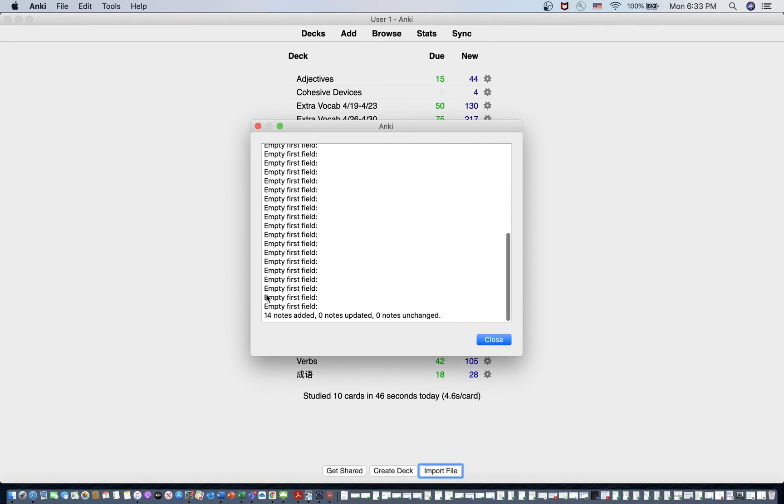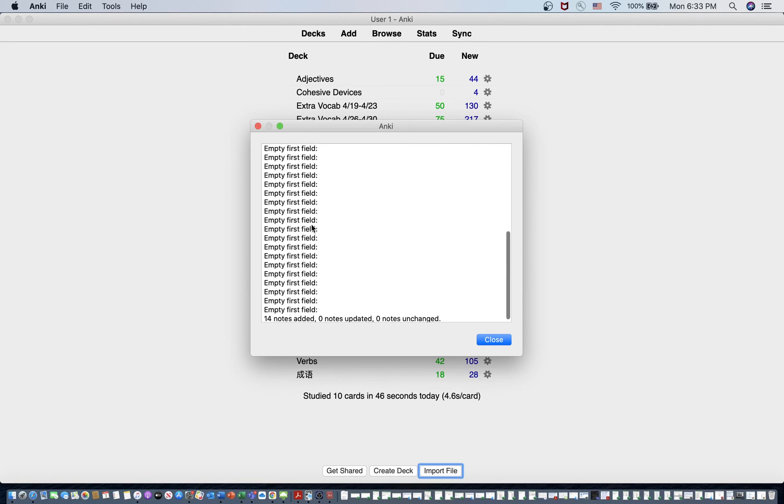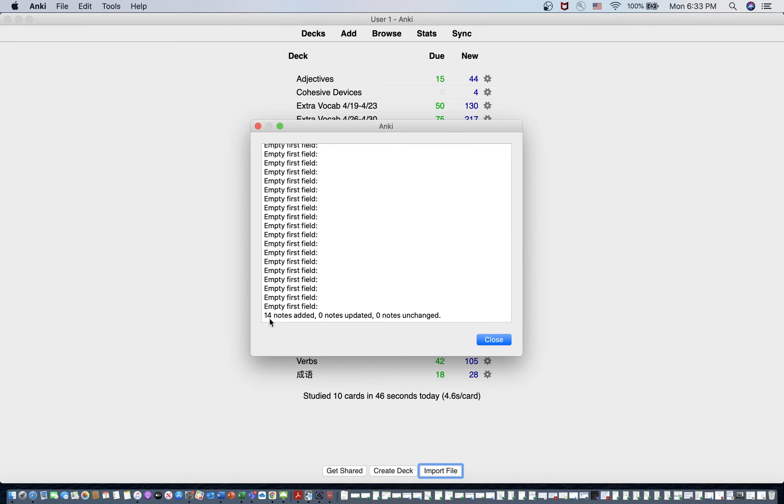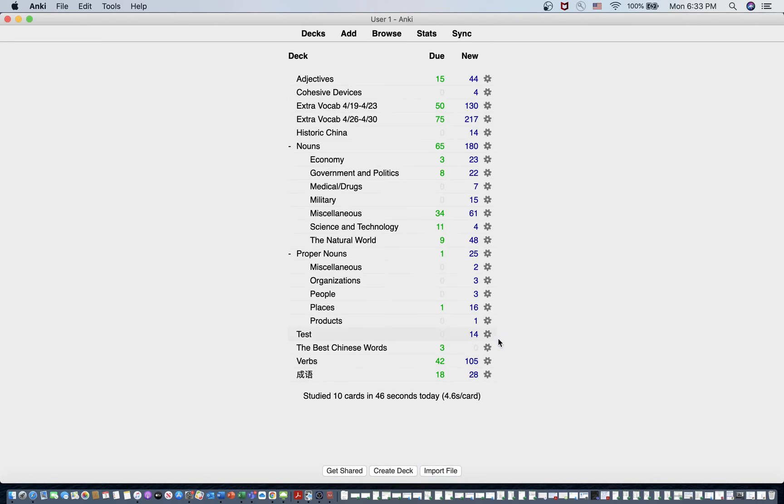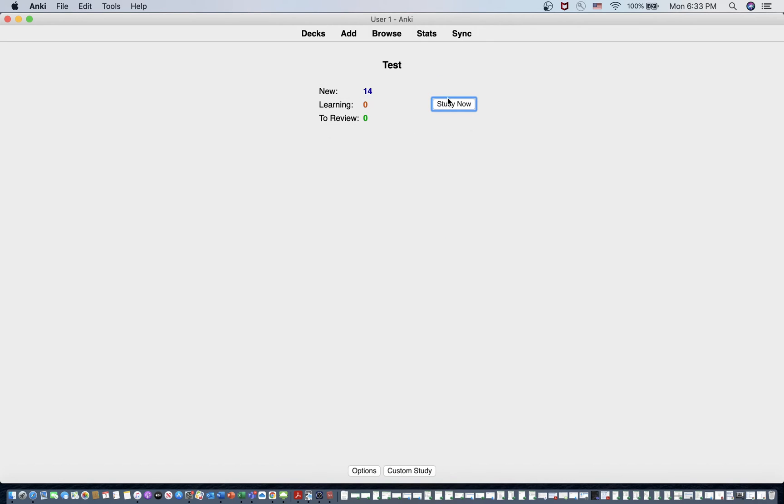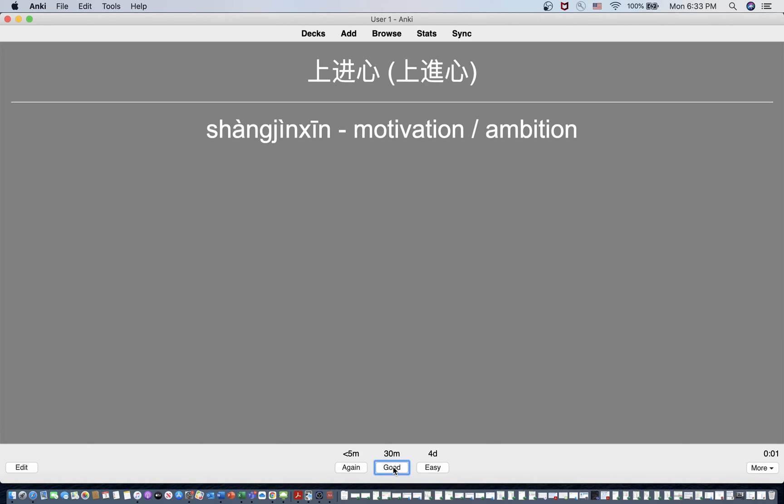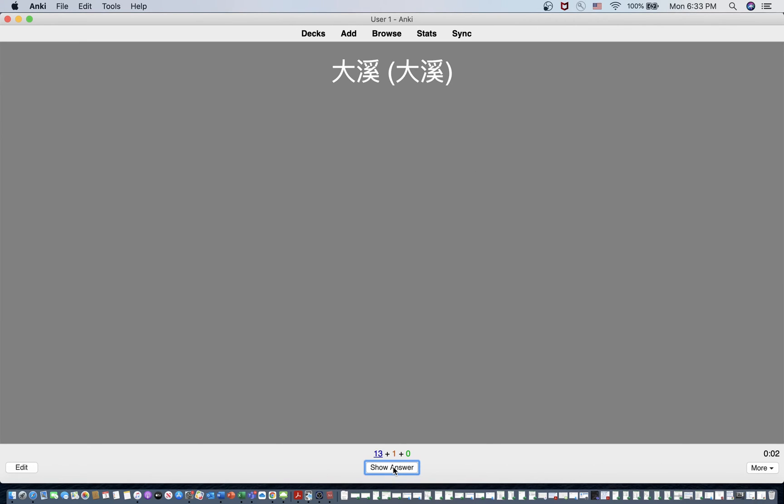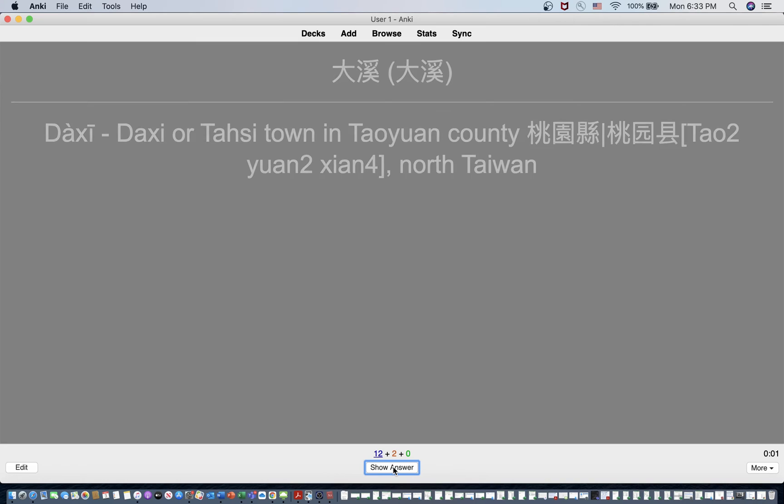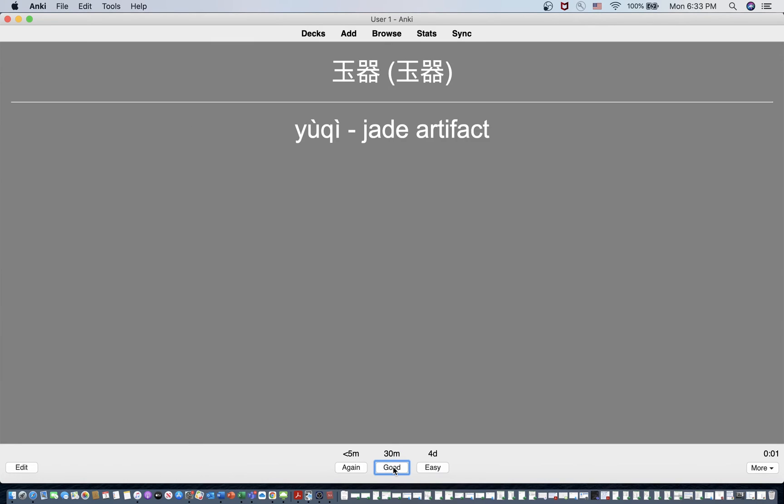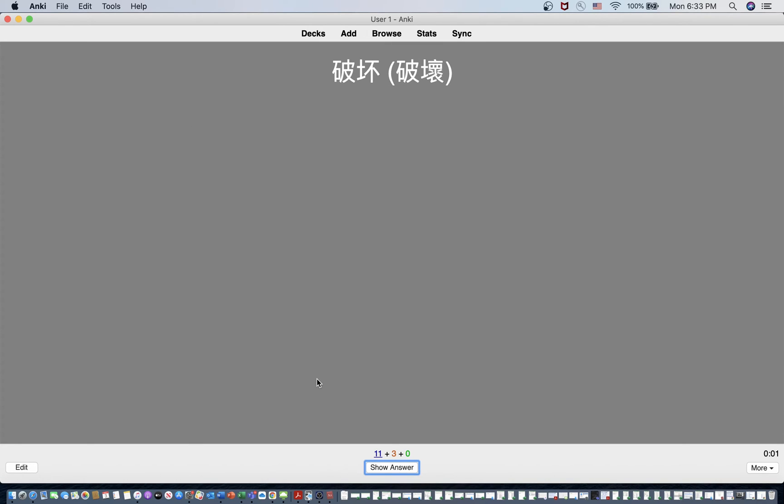And then it'll give you this list here. It'll give you a bunch of these, and 14 notes were added, which you can see here in the test folder. And there they all are. You can go through here and study as many as you want for as long as you want.